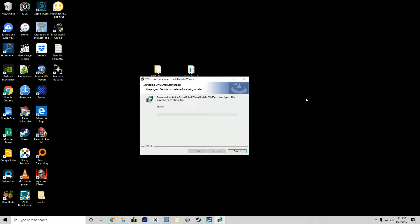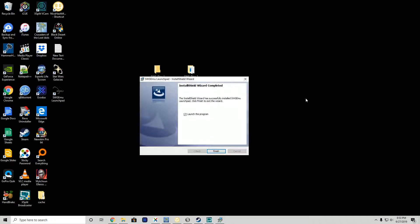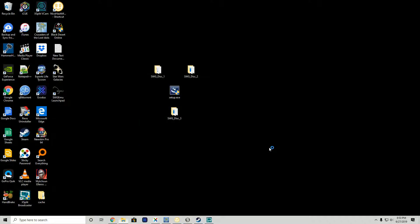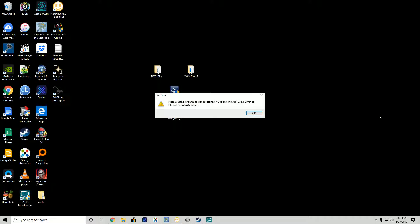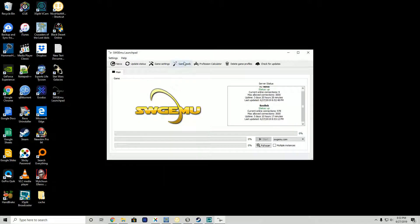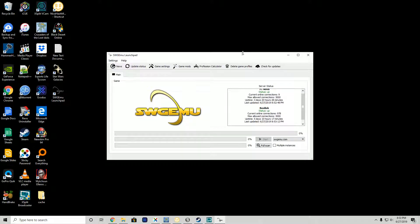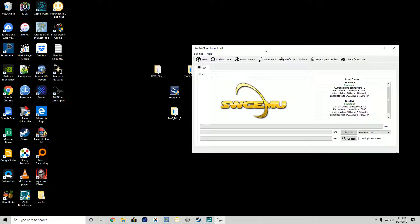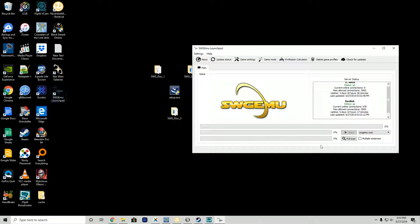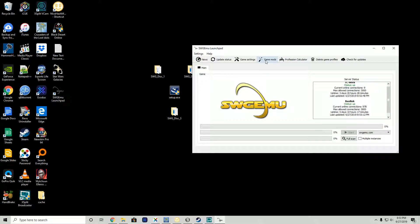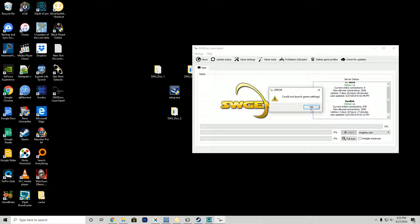I want to revisit a lot of the emulators that I've installed in the past. We're going to launch the program. It says please set the swg emu folder in settings options. Now this is our launcher, the swg emu launchpad is our launcher.